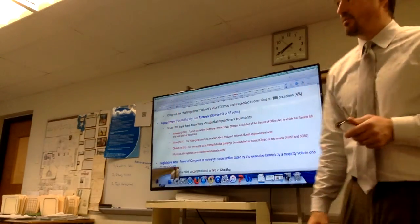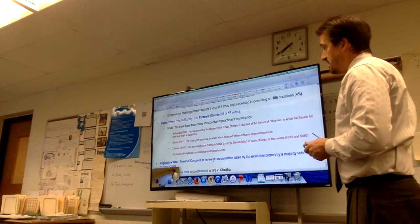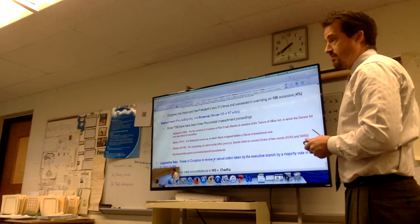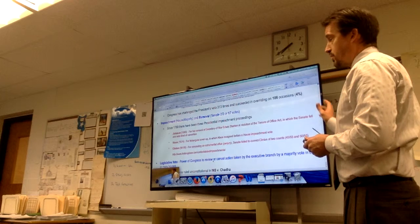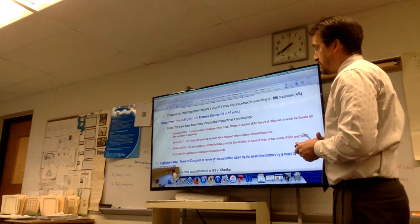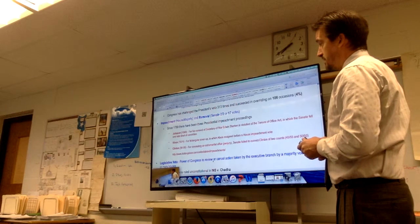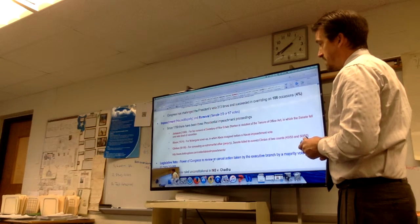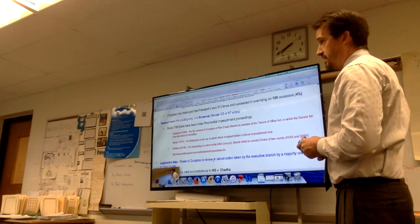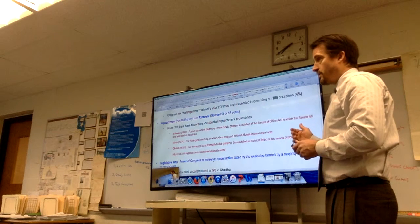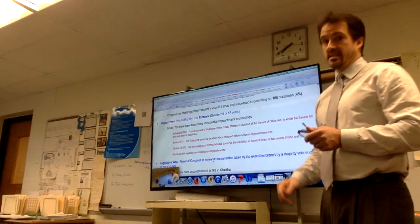We've only got three examples of impeachment, and they're a mixed bag in terms of whether it was used to curb abuse or used in a partisan fashion. But it certainly is a significant power — the ability to remove, regardless of whether you use it or not, is fairly significant.